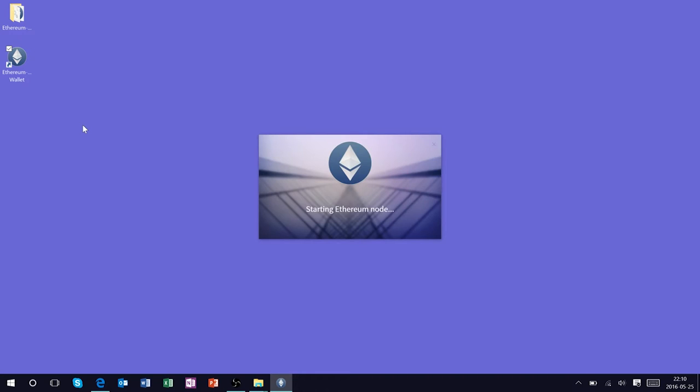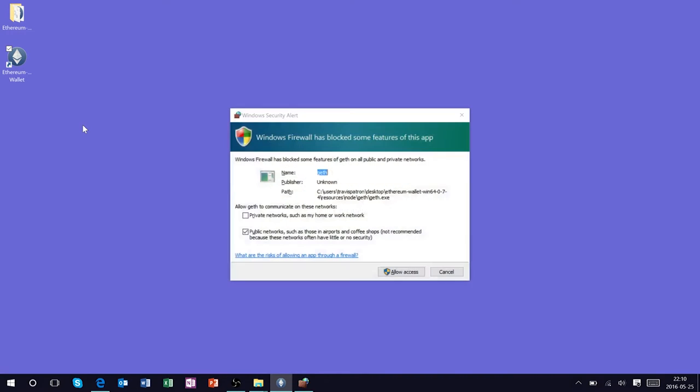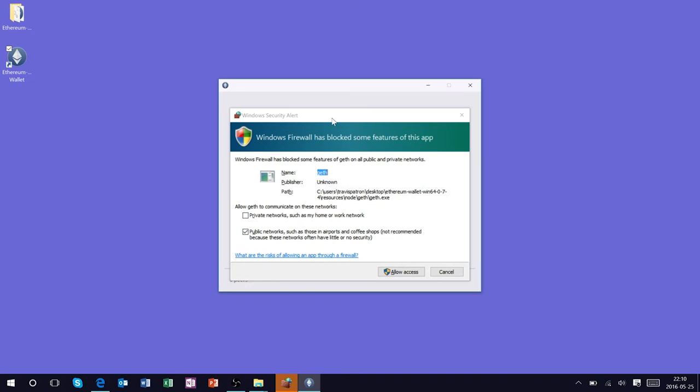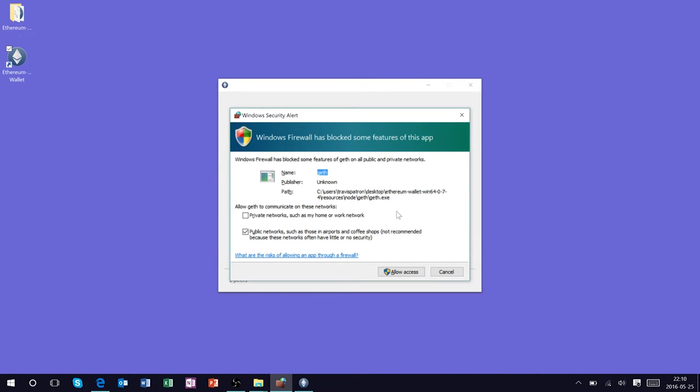We're just going to name it Ethereum Mist Wallet and let's go ahead and fire this up. Now the first time you fire this up it is going to establish your computer with an Ethereum node and as you can see immediately we're doing this through the Geth client which is the underlying backbone of connecting directly to the Ethereum network.